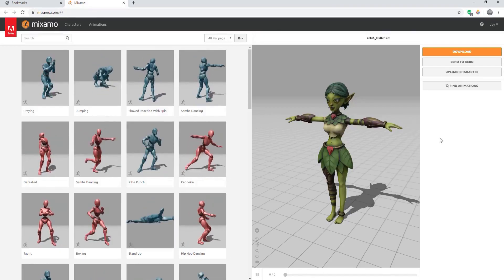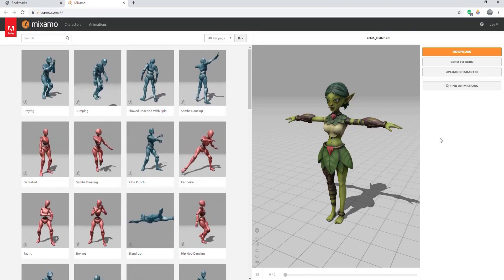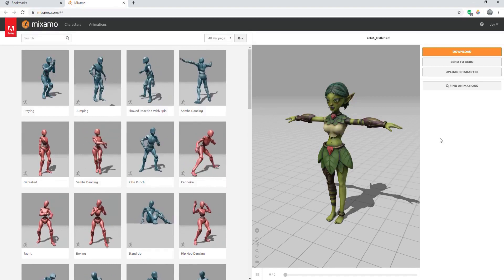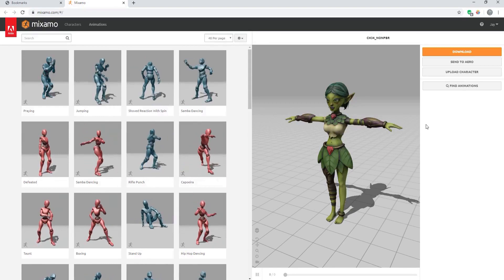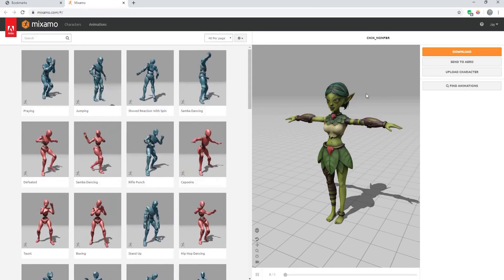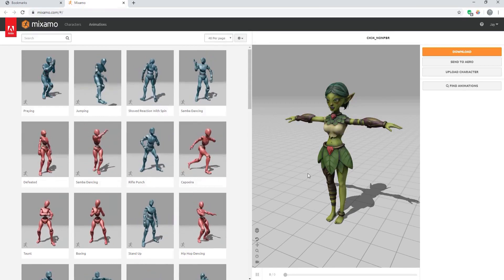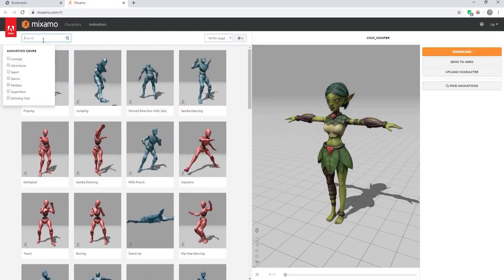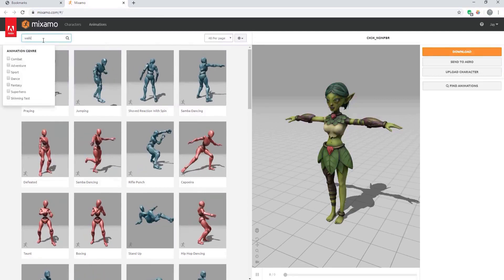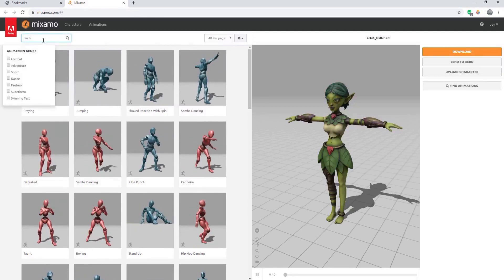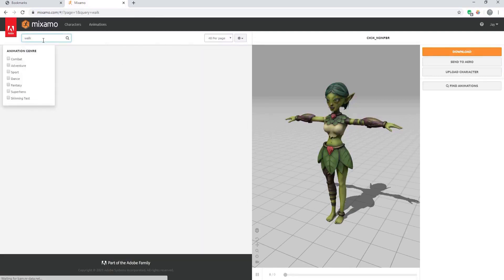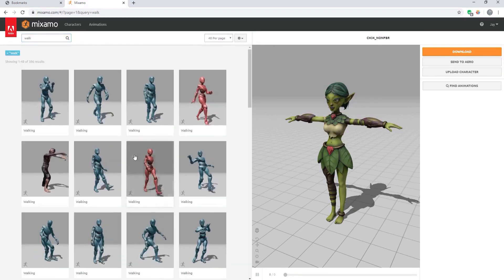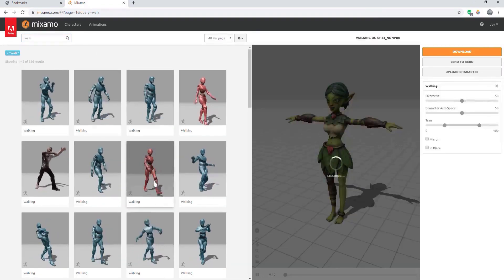So the first thing you want to do is go to Mixamo, log in, and either find one of their characters or upload one of your own. Then you will want to search for a walk cycle that you are happy with and pick one of them.